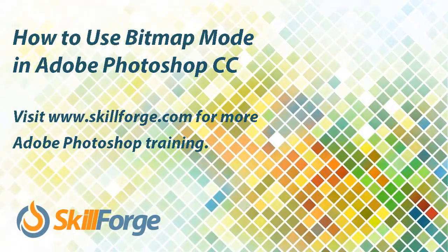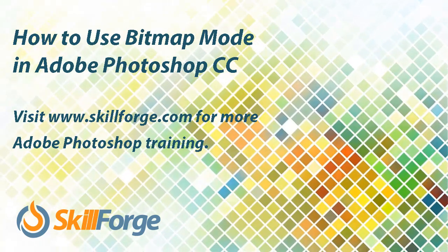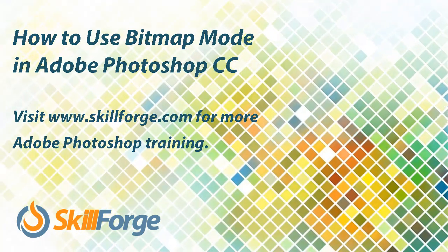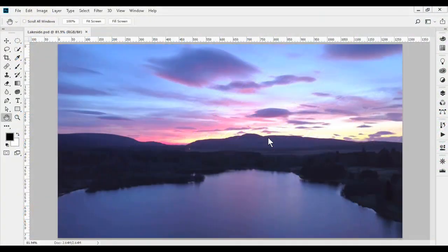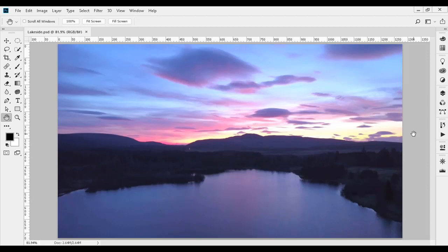Of all the image modes in Photoshop, probably one of the least used these days is bitmap mode, but it's worth a look as it presents a couple of interesting artistic and practical possibilities. We can open any file in RGB or CMYK mode.